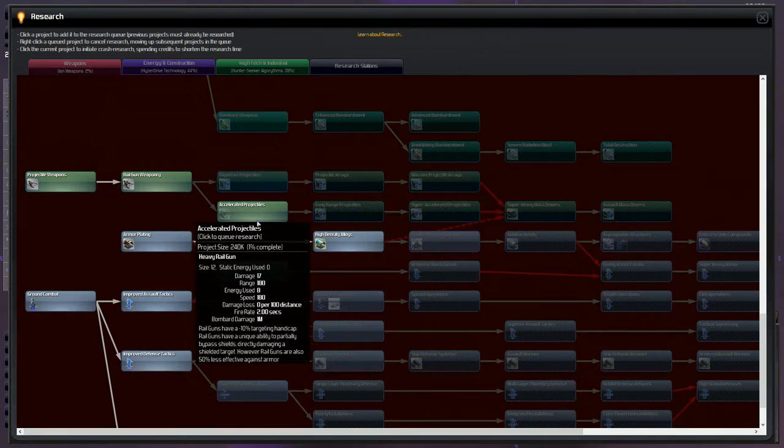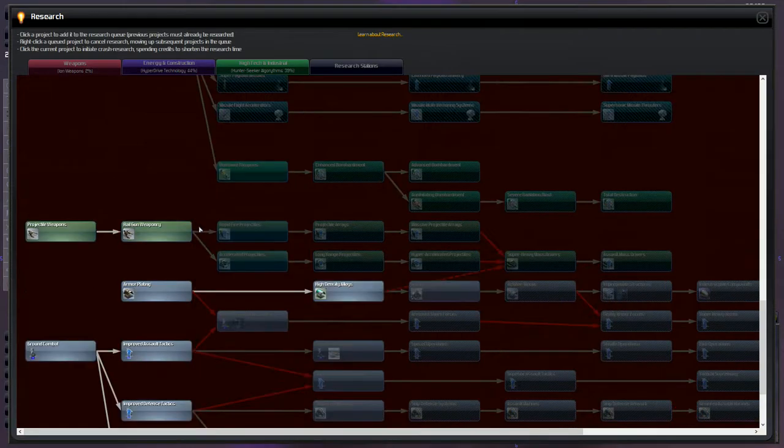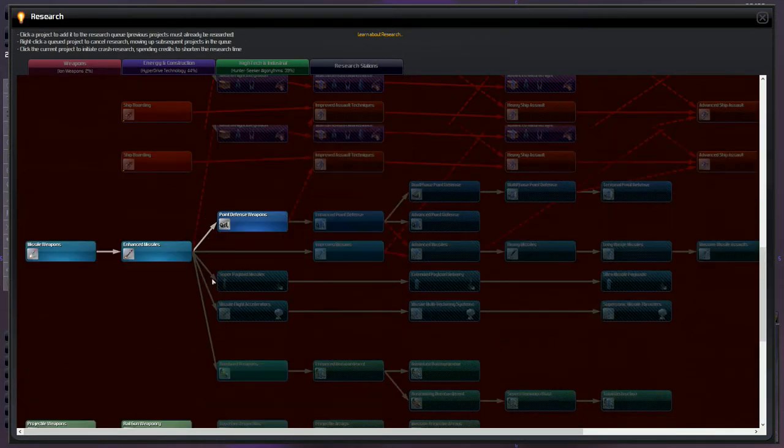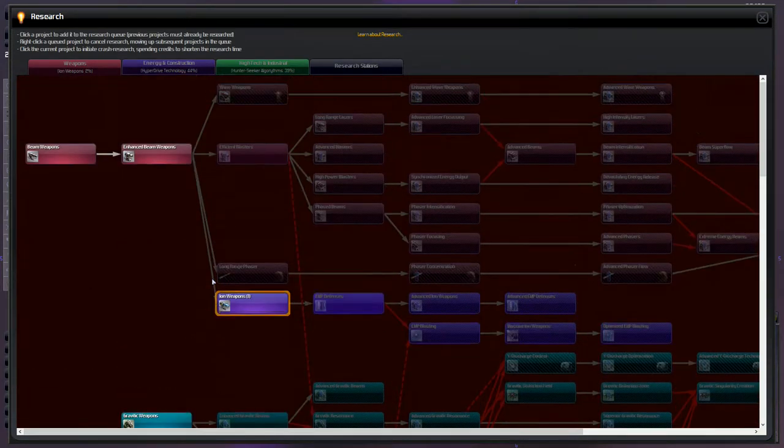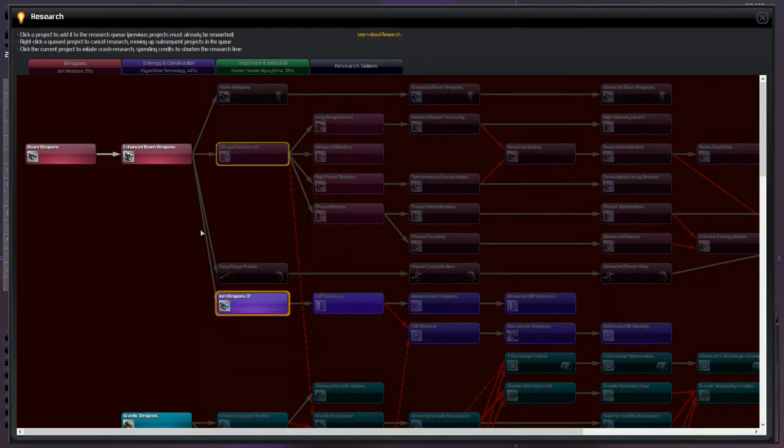Railguns have a negative 10 targeting handicap. They have a unique ability to partially bypass shields, directly damaging a shielded target, however railguns are also 50% less effective against armor. I think I'm going to go for these efficient blasters.